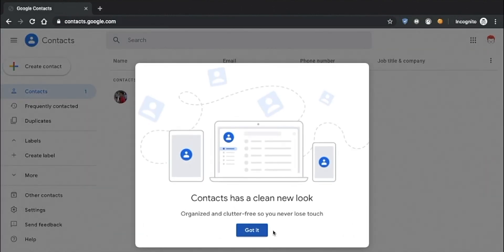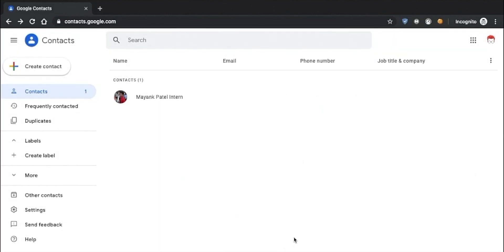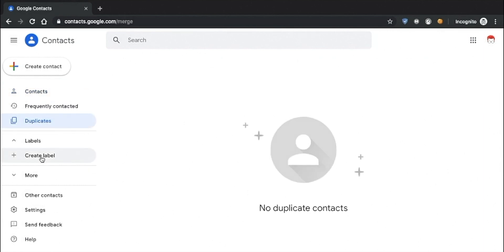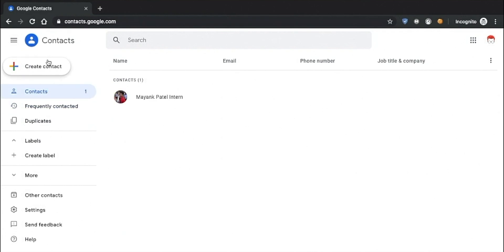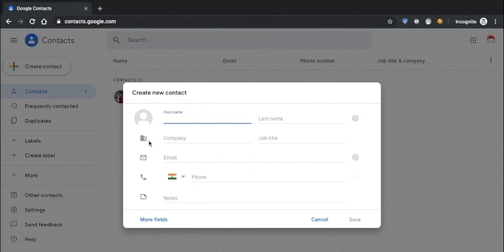You have a list of all your contacts. You can also import and export the contacts or look through the duplicate contacts and also create a new contact.